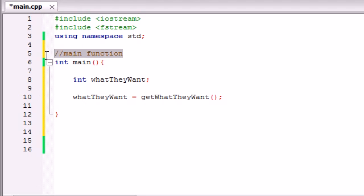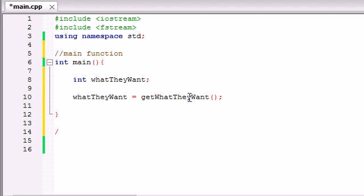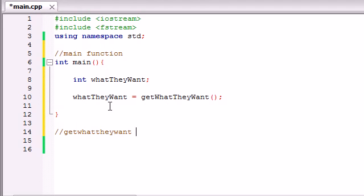So you guys might be like, alright, that's kind of dumb, but trust me, do it. It's going to save you a whole bunch of headaches in the future. So we're going to be building this get what they want function, so the first thing I'm going to do is get what they want function.